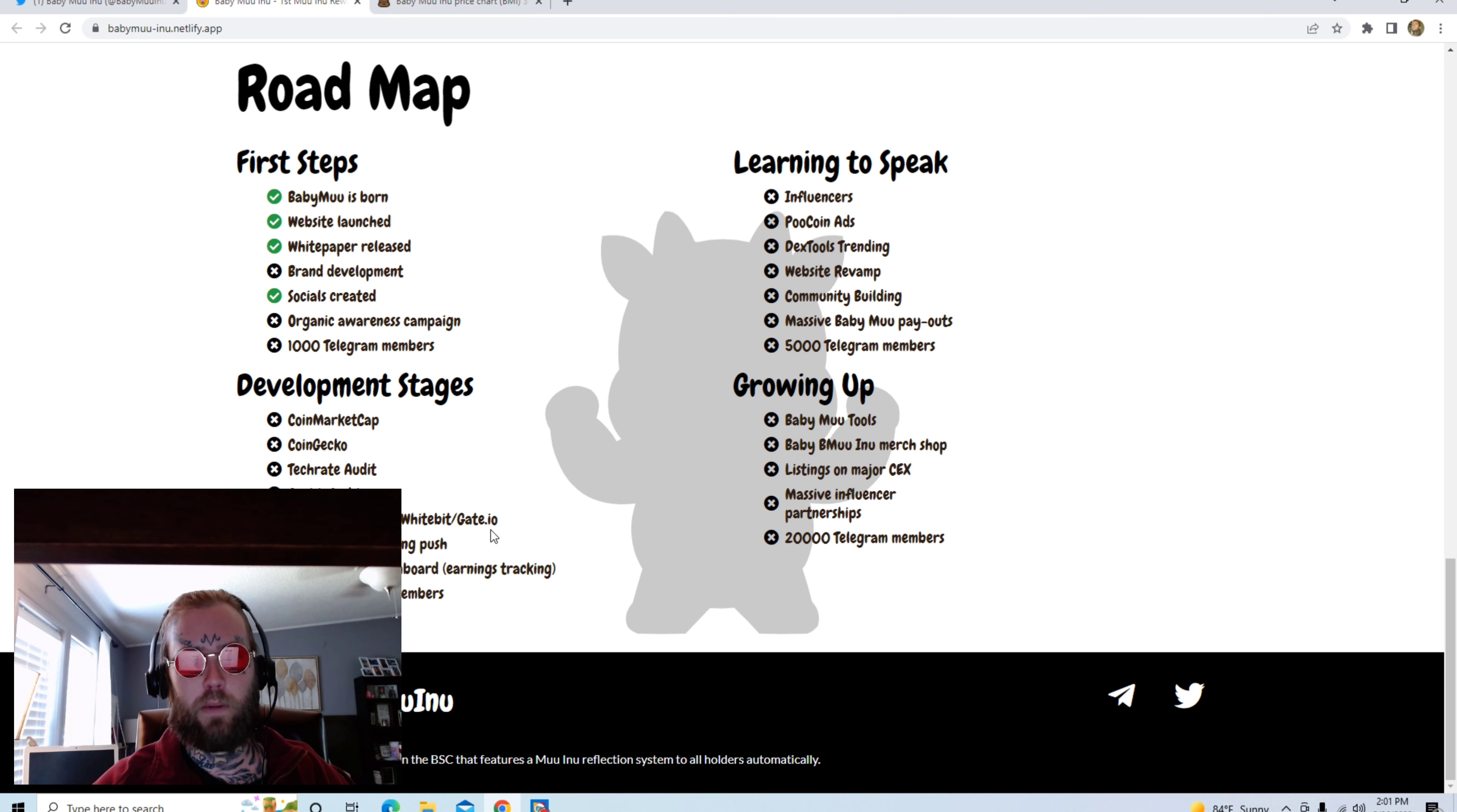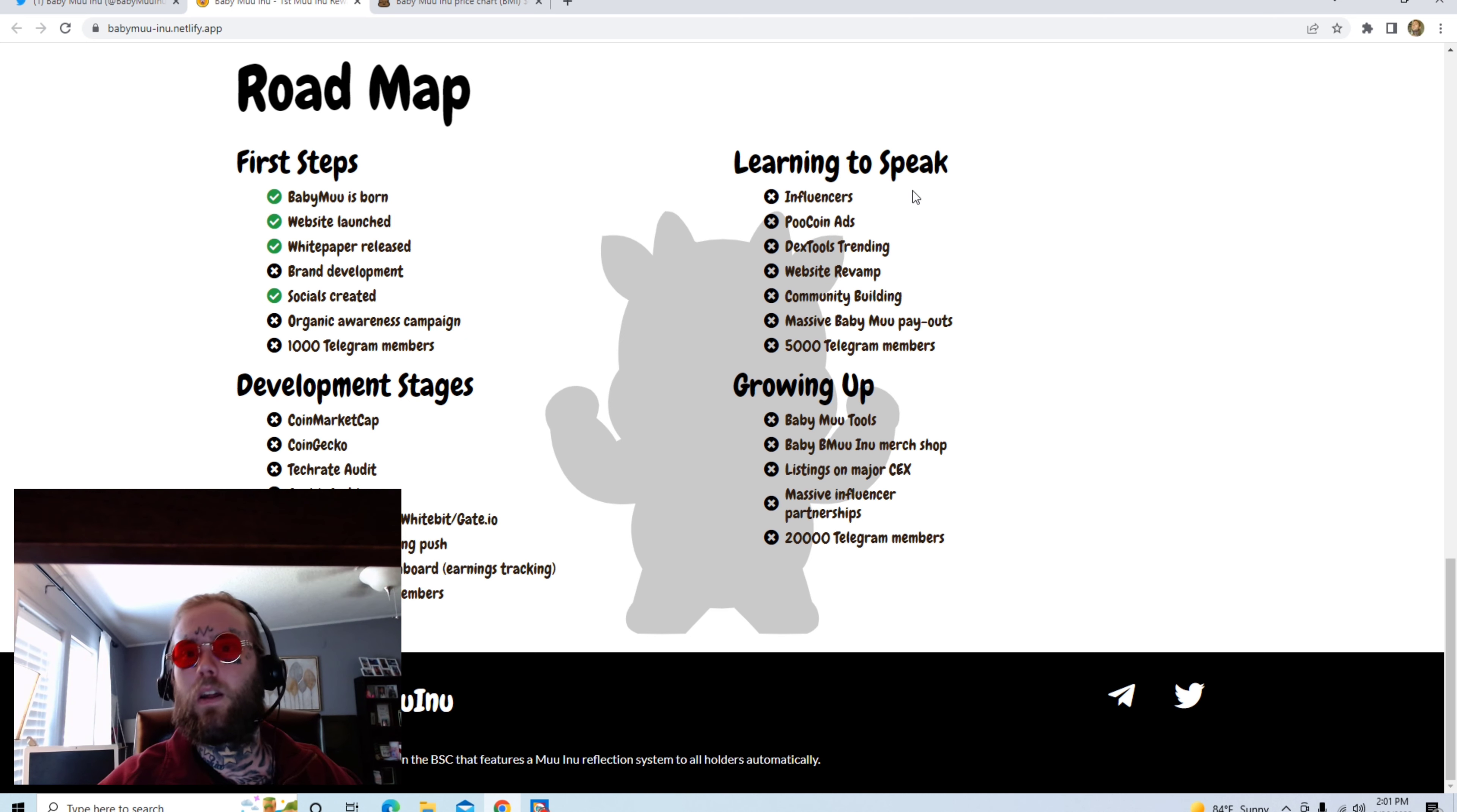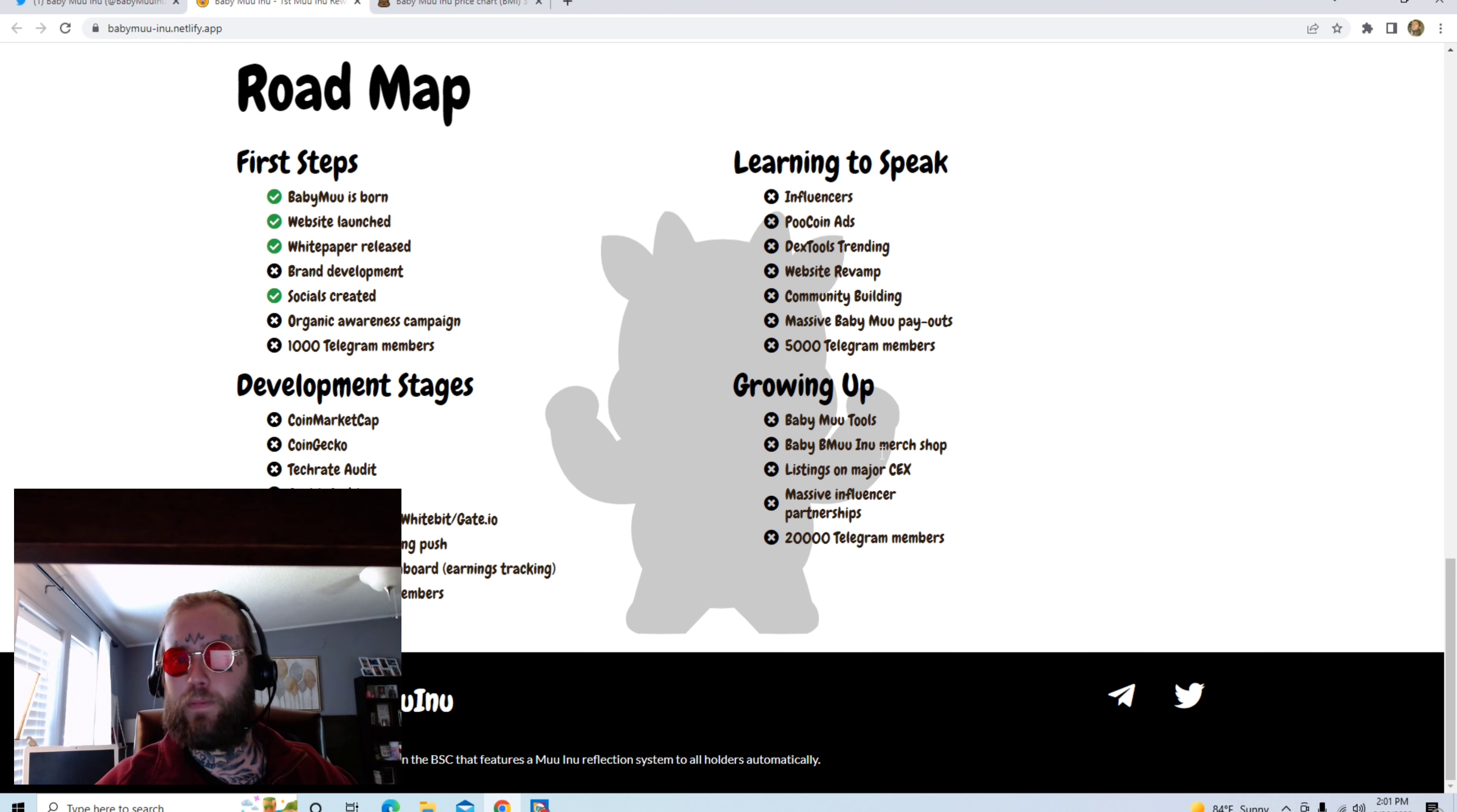Development stages: typical stuff like CMC listing, CG listing, get a TechRate audit, listing on exchanges, influencer marketing push which they're pretty much already doing. Moo Inu dashboard to track your earnings, 10,000 Telegram members plus a whole bunch of other stuff as they grow.